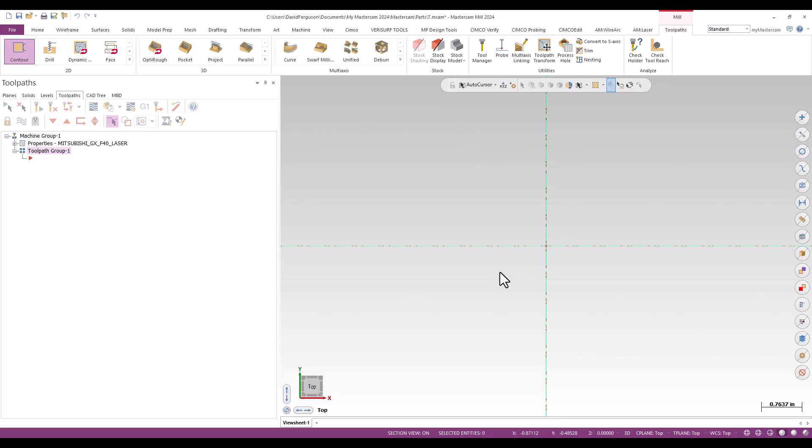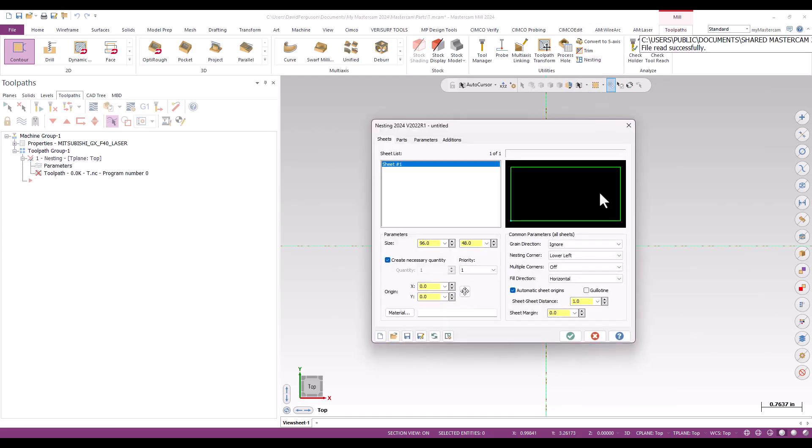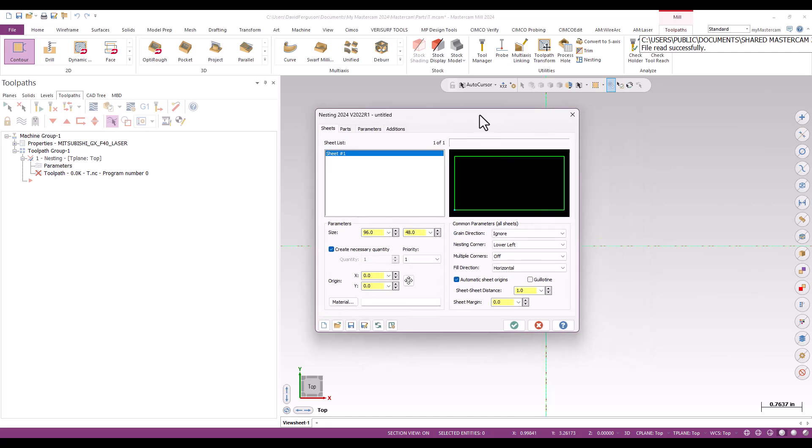So once I've got a machine loaded in, I now have my toolpath nesting function available for mill. Even though this is a laser, it's still the mill module we're doing this in. So I'm going to go ahead and click on my nesting button here. And the first thing it's going to ask me is, of course, just to define the basic sheet.